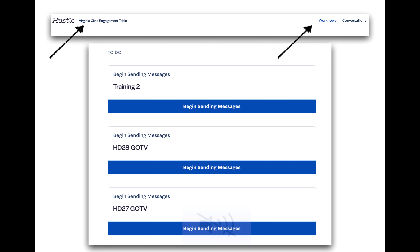Getting access and logging on was the hard part — now it's time to start having some fun. When you log into your account, it's going to take you to the workflow page, and you're going to see a to-do list, likely labeled something like HD28GOTV. That stands for House District number 28, get out the vote. Click on begin sending messages.